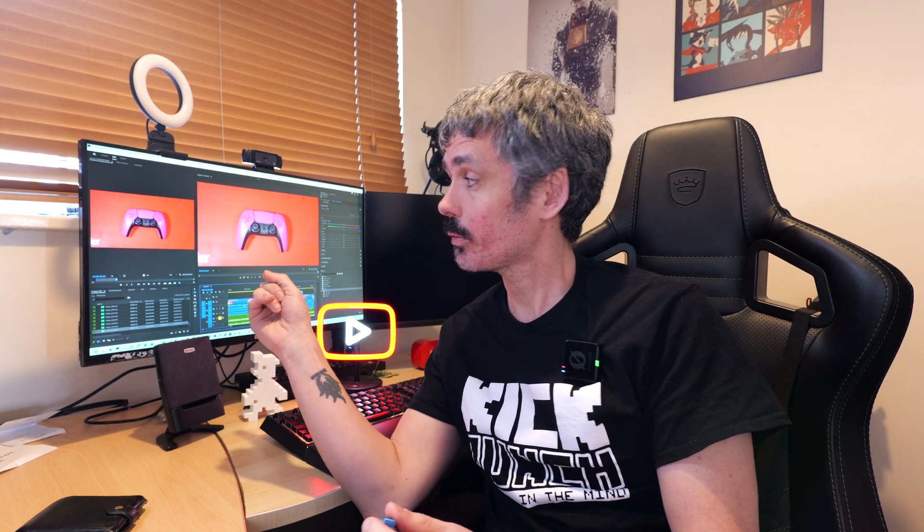Today we're talking about stick drift, a really common problem with PS5 controllers. I'm going to be pulling these joystick modules out of this controller and putting new ones in.